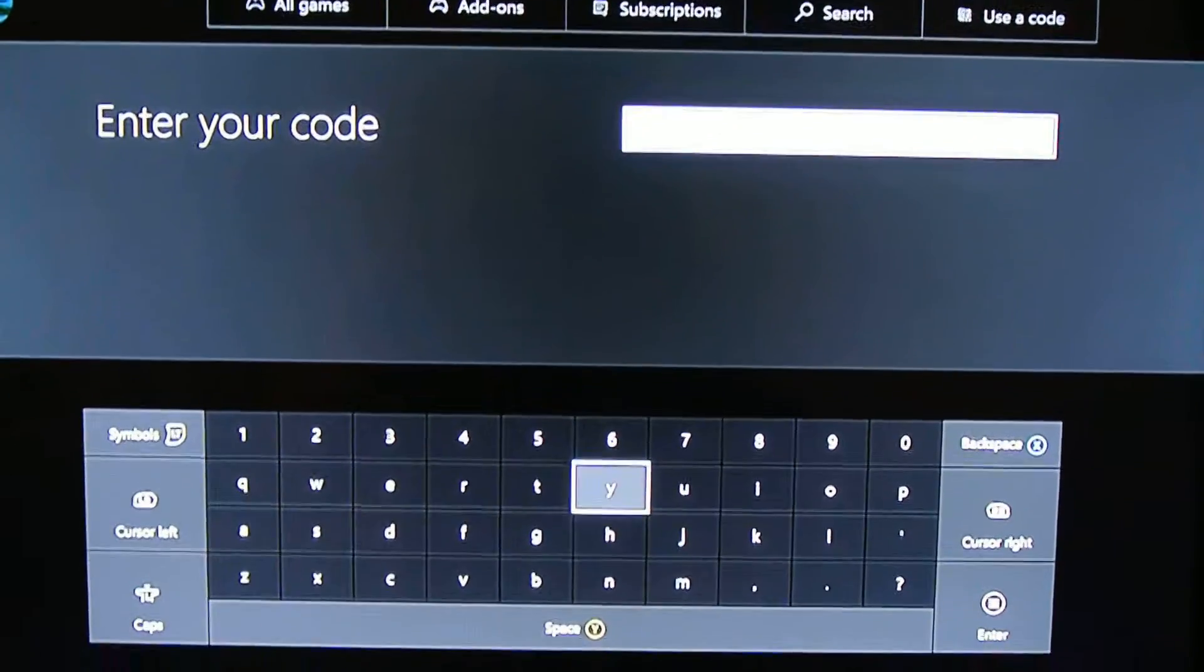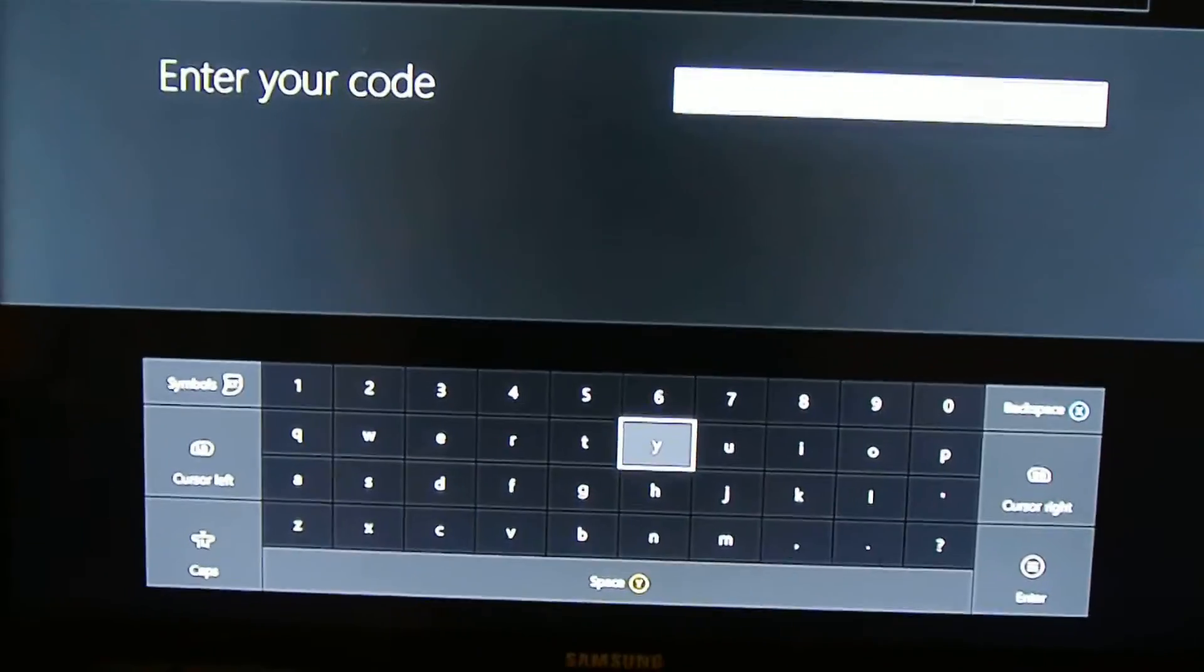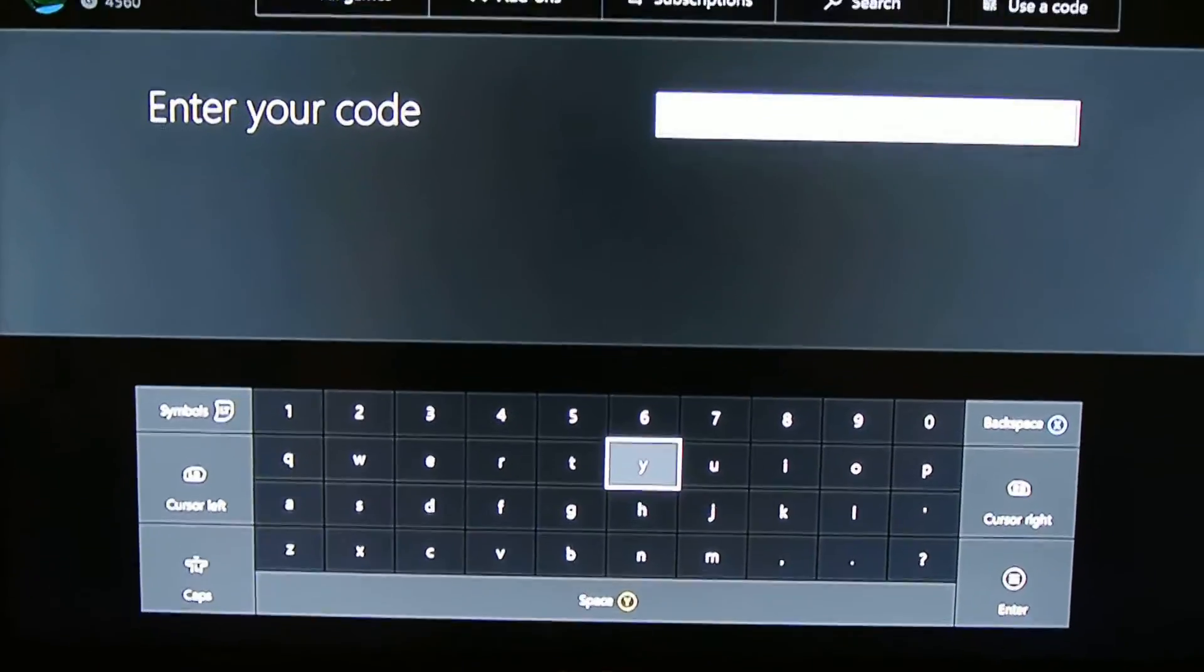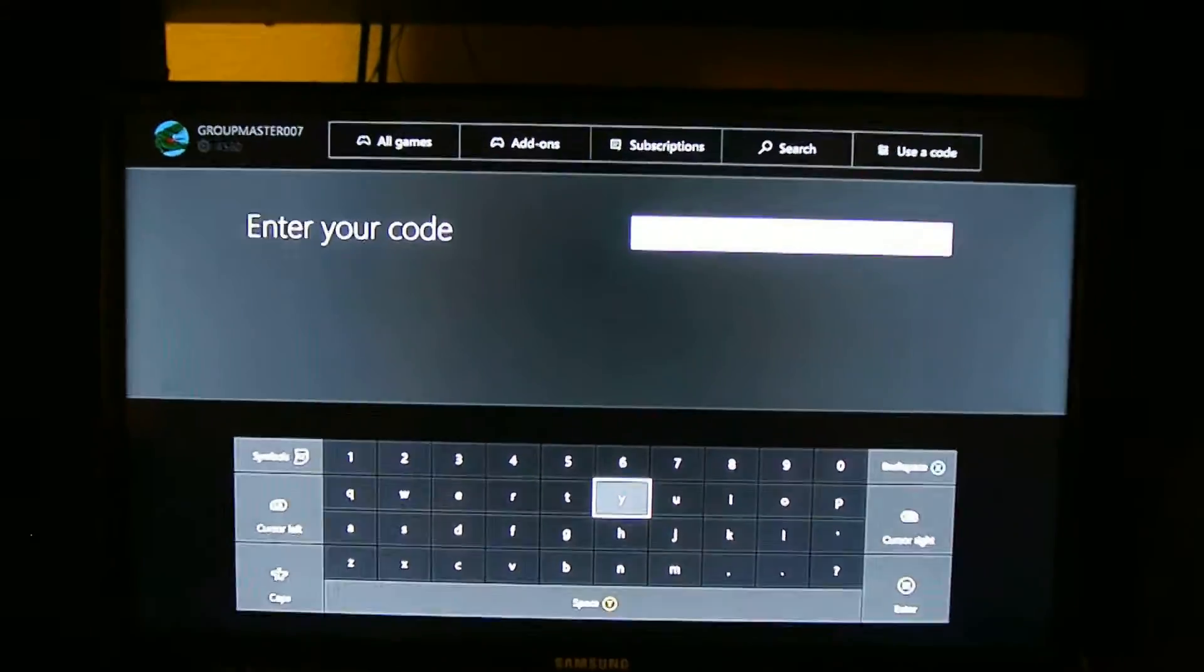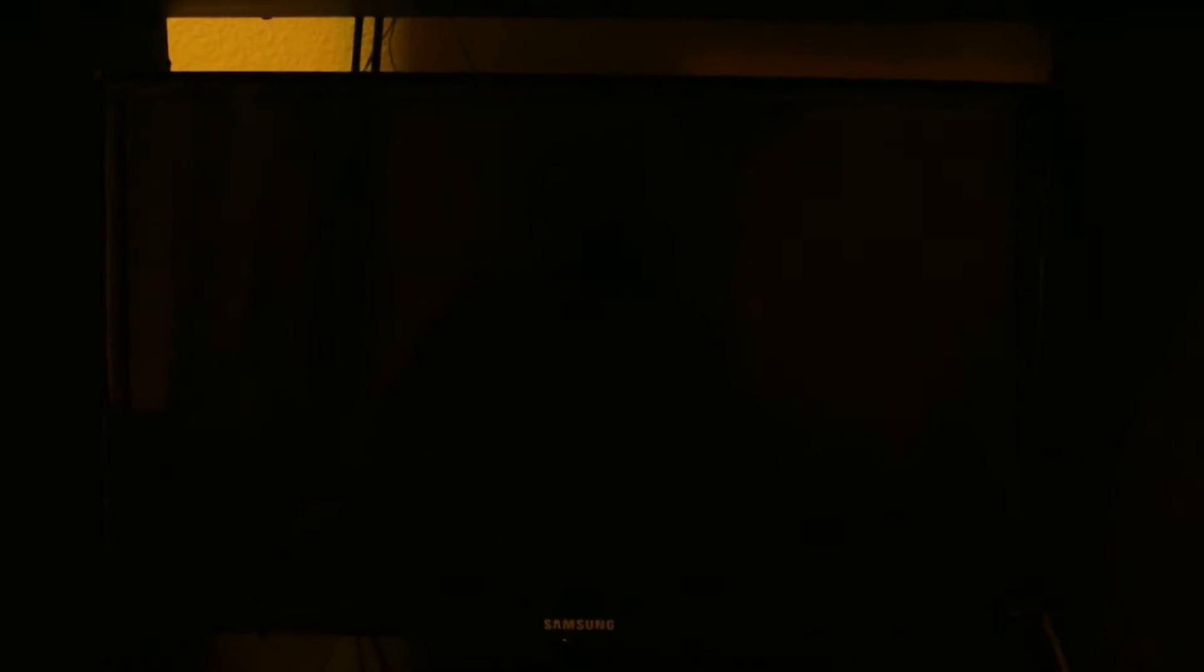And that's how you use your code from here on your new Xbox One dashboard. Very simple. Very easy.